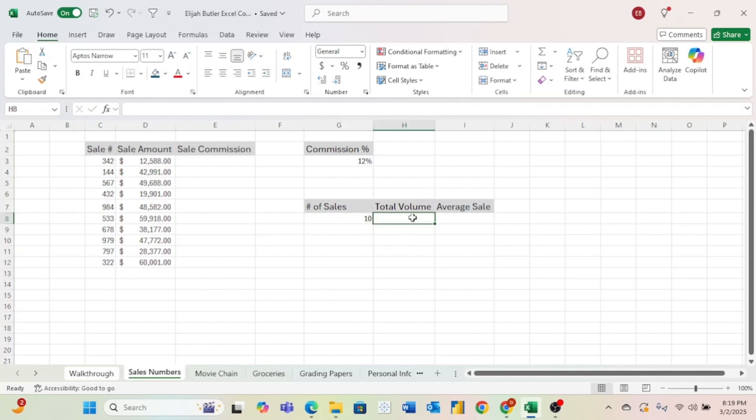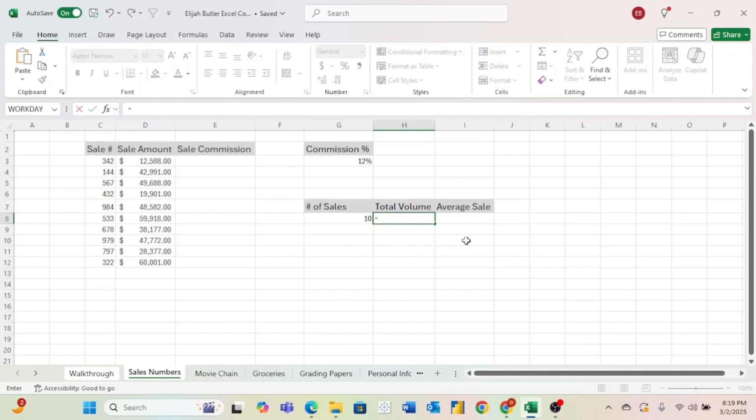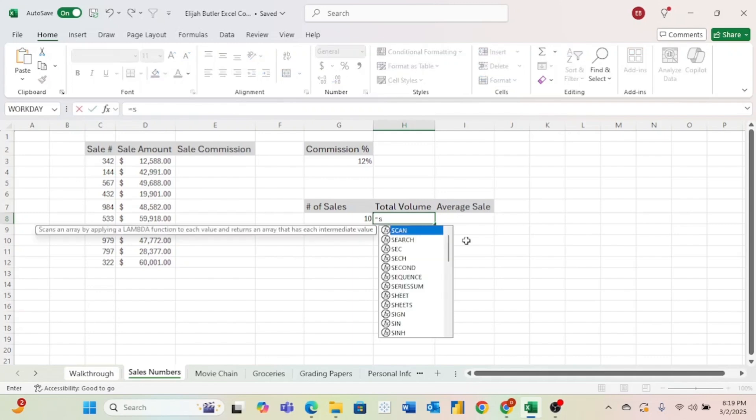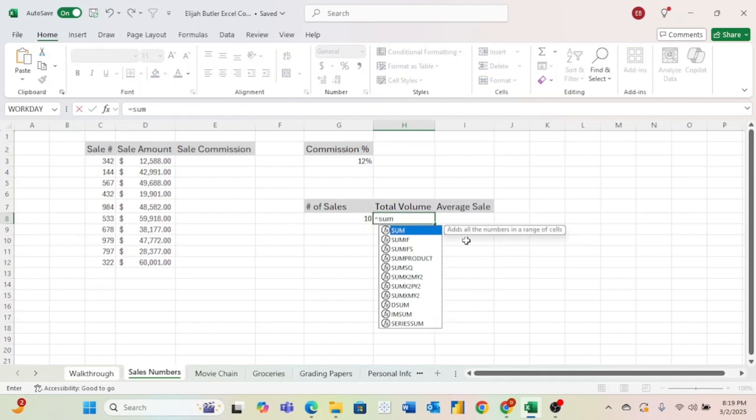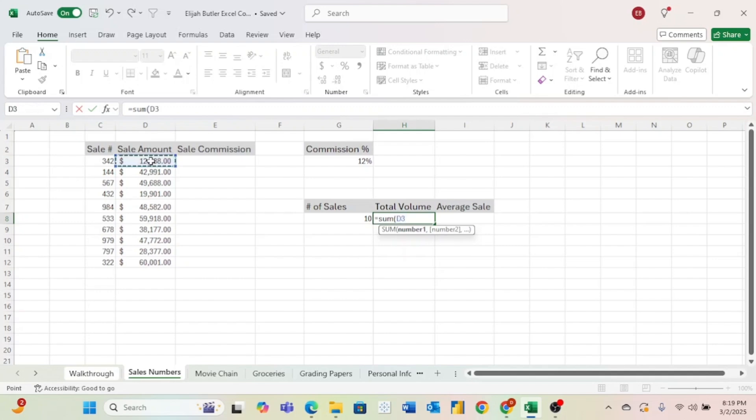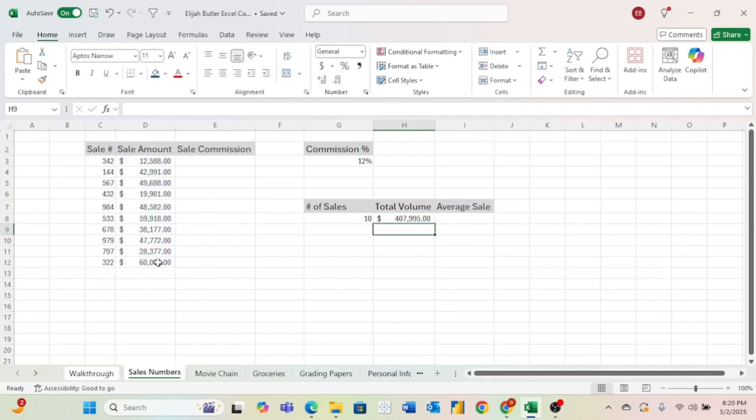Next, we want to find the total volume of sales. And in this context, we basically want to find the total dollars sold among all of the sales in our table. And to do that, we are going to use the sum formula. Similar to the count formula, all we have to do is do an equal sign and then type S-U-M, and then an open parenthesis. And then we'll just select our range of cells and hit enter. And now we can see that our total volume of sales is $407,995.